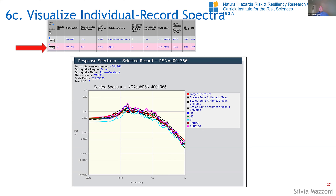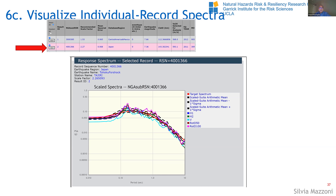There's another question about pulse ground motions and identification of pulse-like records as in NGA West 2. NGA subduction records are typically recorded very far from the source, and there haven't been studies done on whether there are pulses in these records. Therefore, there is no flag in the file for pulse classification. Those are typically near-field records, and subduction earthquakes aren't quite the same type of mechanism.